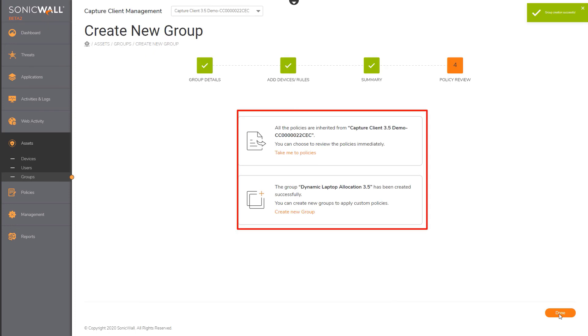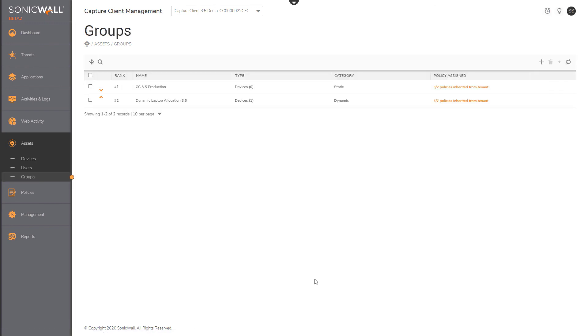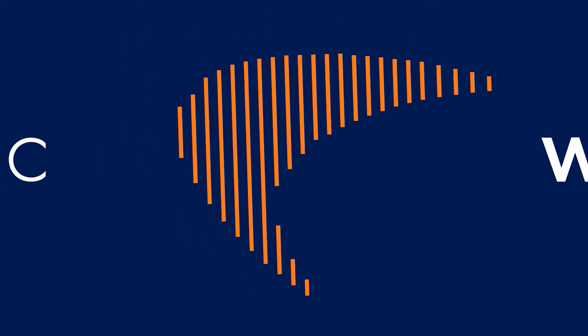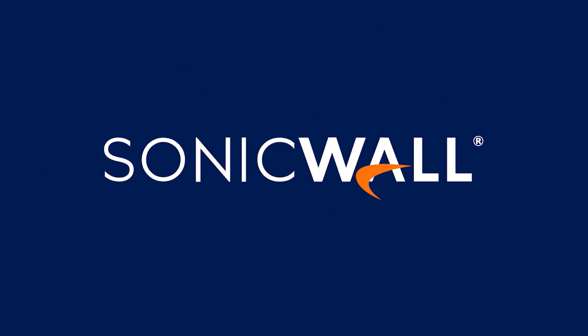Note that when groups are created, policies are inherited by default. Especially note that there is no need to create multiple policies and assign policies or define policy priorities. We hope that this was helpful. Do stay on and review other sessions — we have a lot to talk about how Capture Client 3.5 will significantly improve the user experience for managing endpoint security.